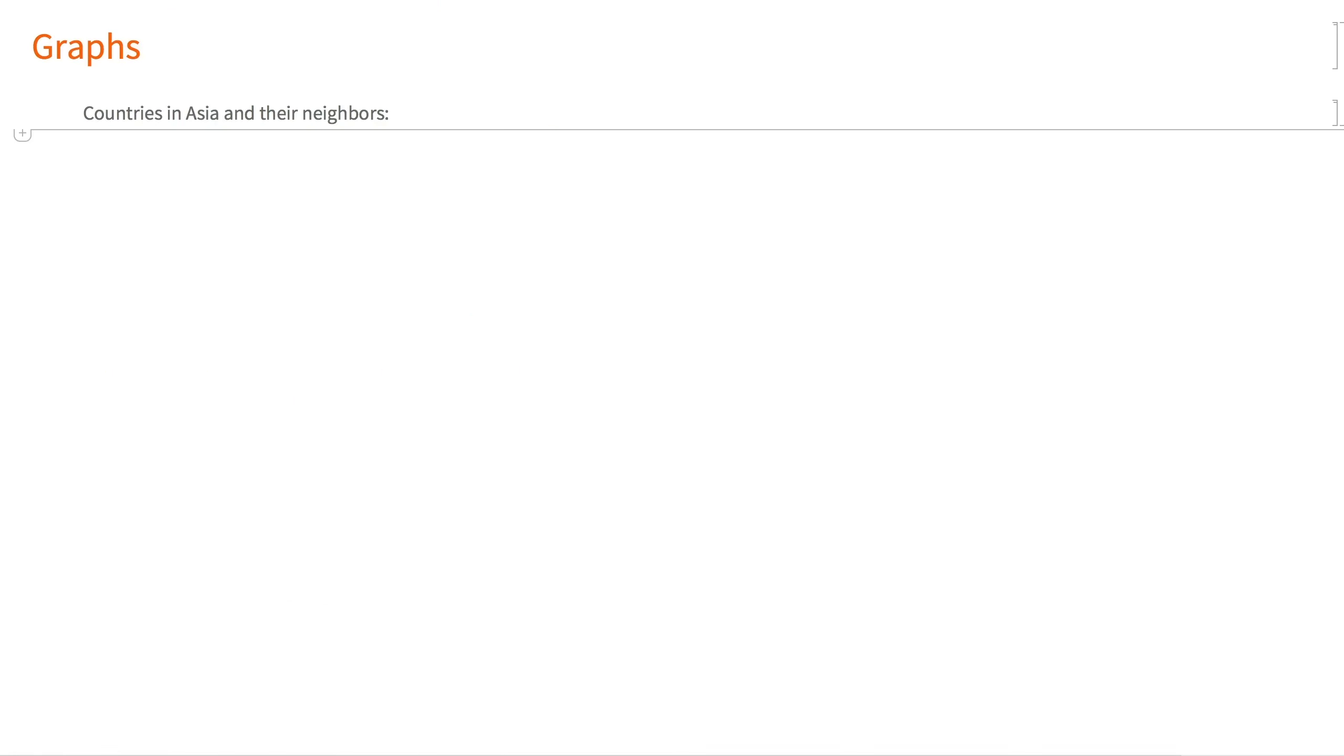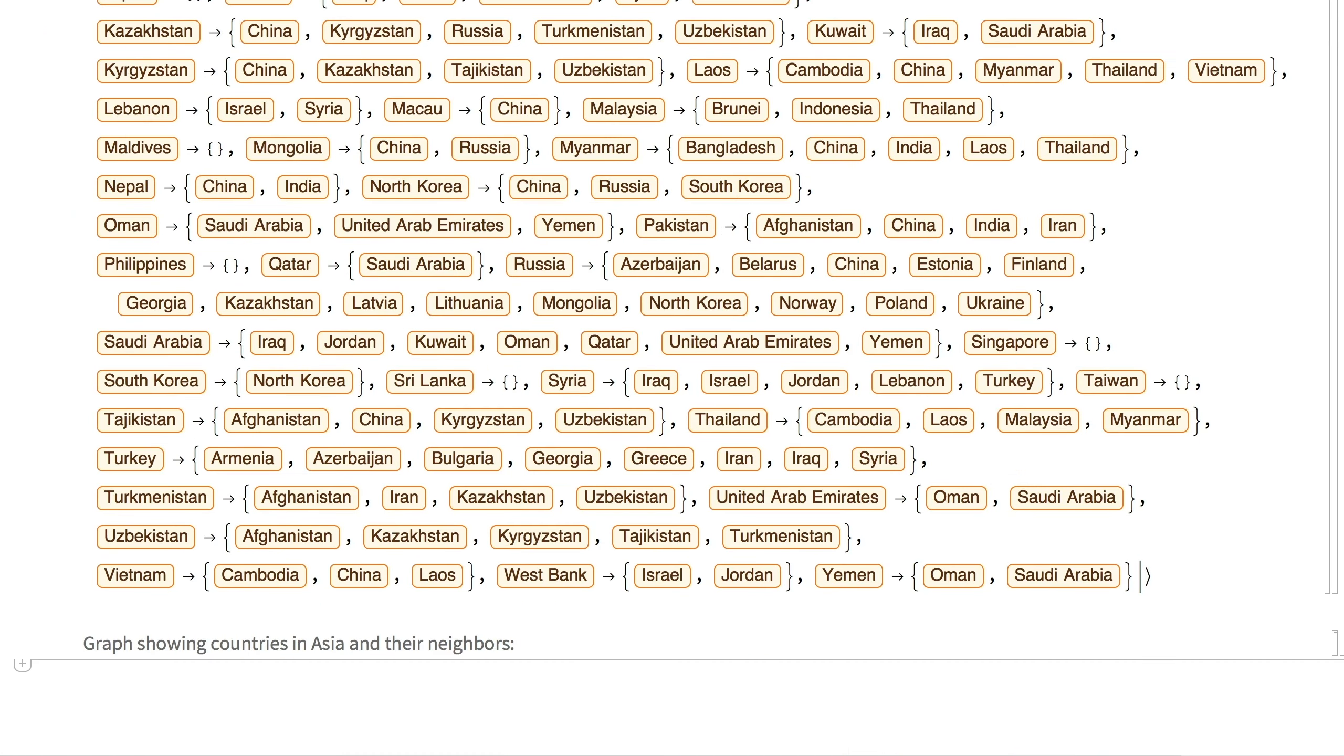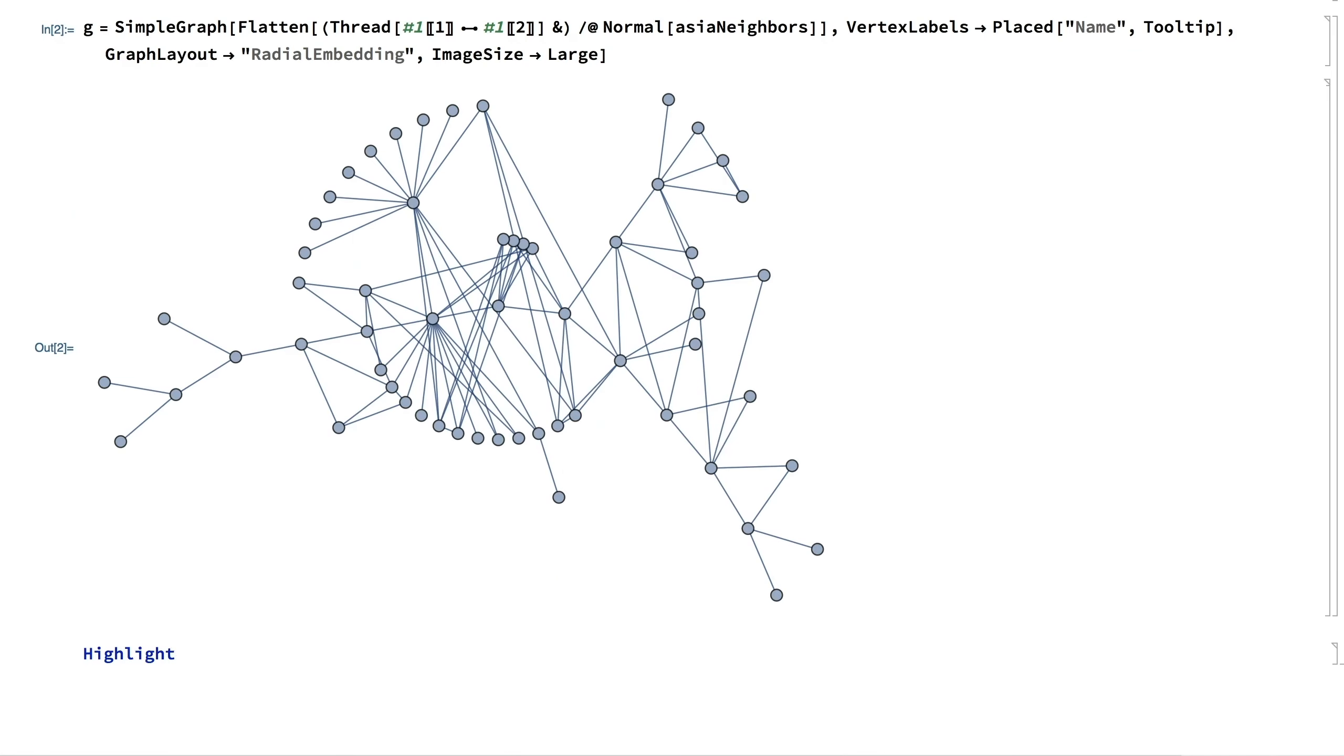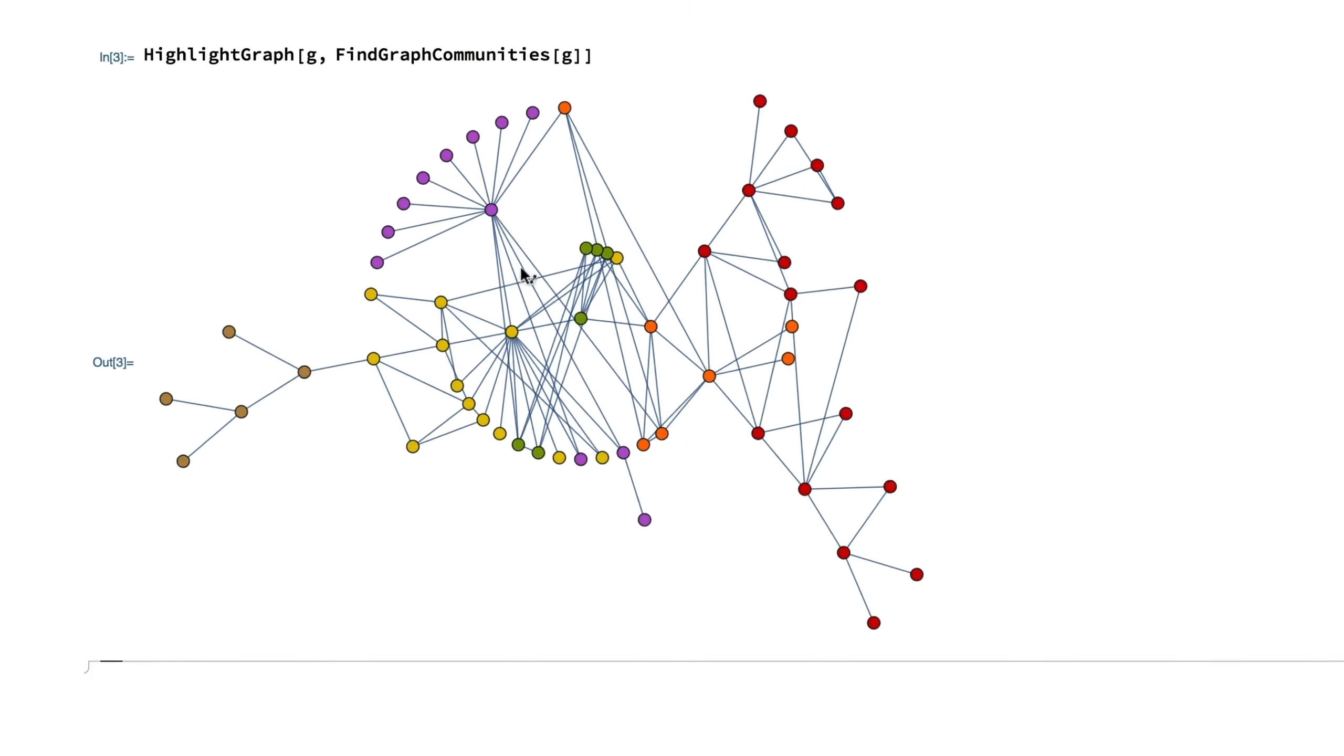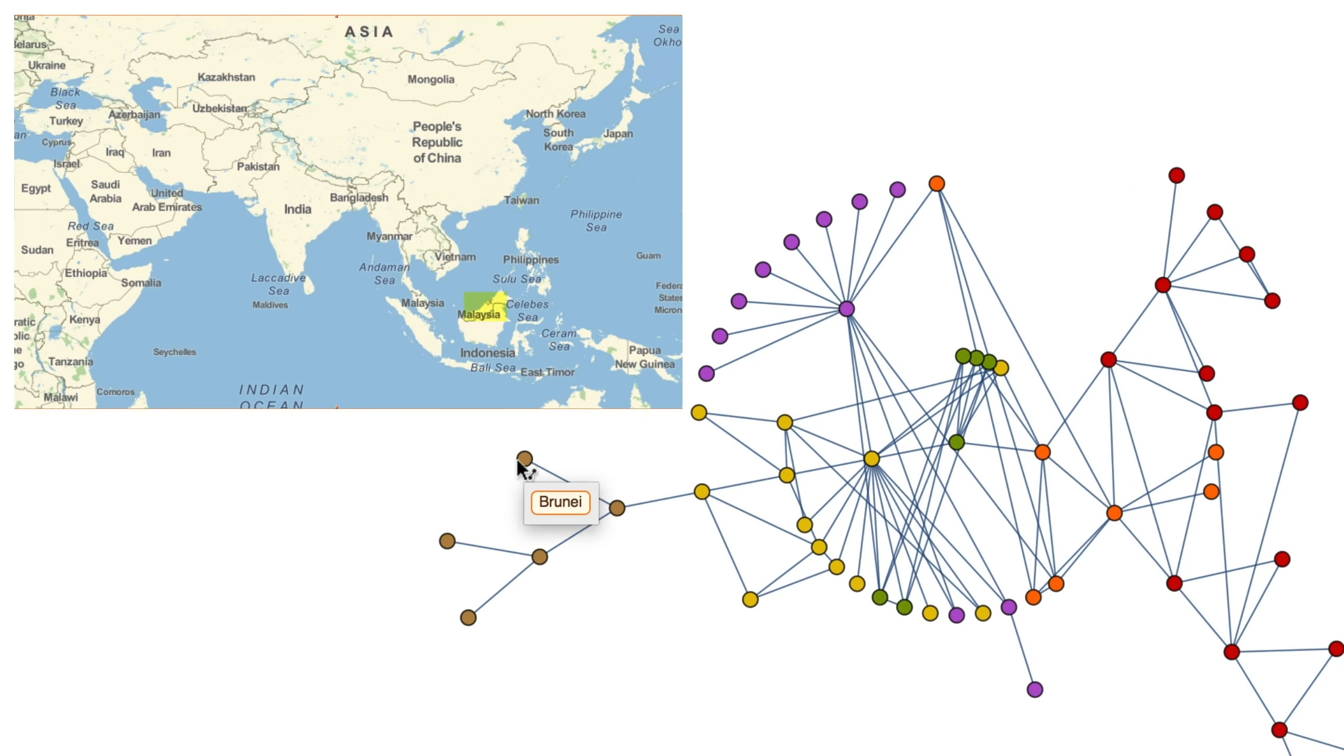These are the countries in Asia and the neighbors with whom they share a border. Laying them out in a graph, it becomes clear which are the hubs, sharing borders with many neighbors, and which seem to be the more geographically secluded countries.